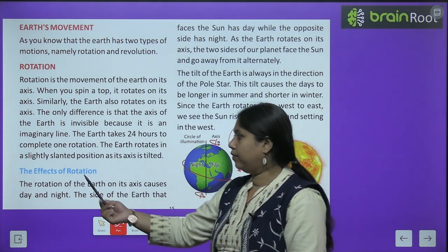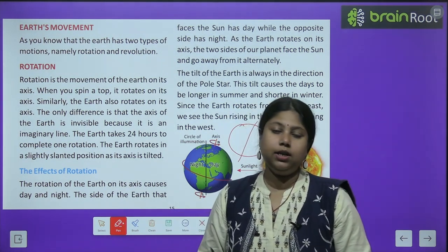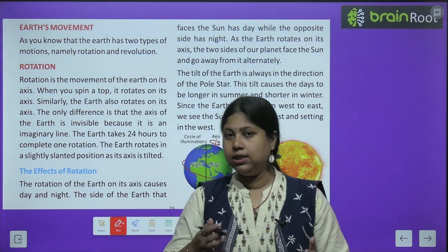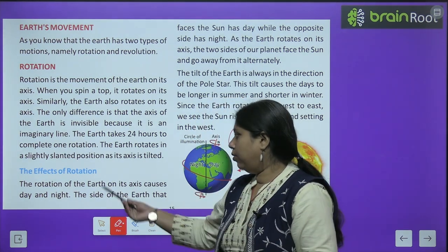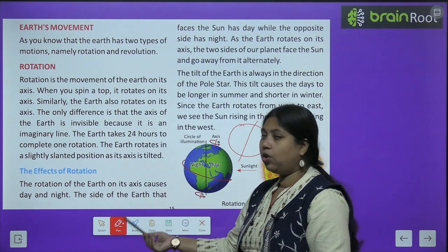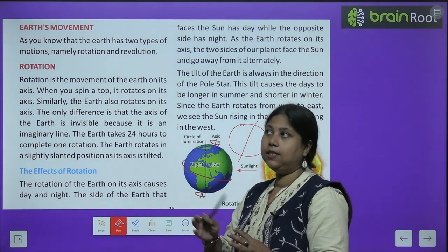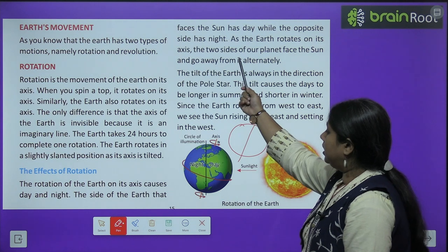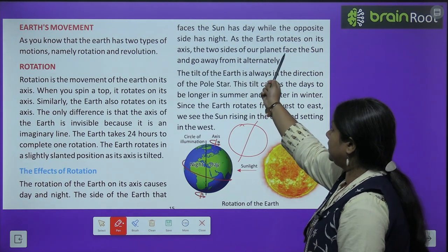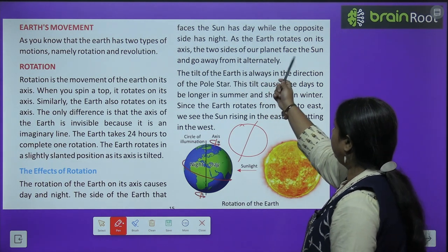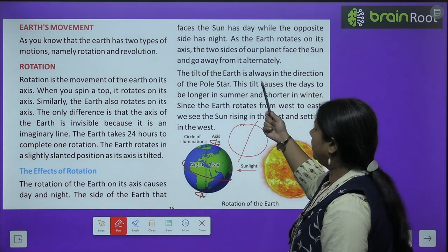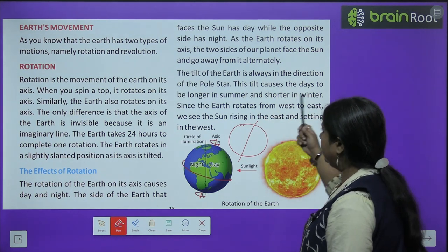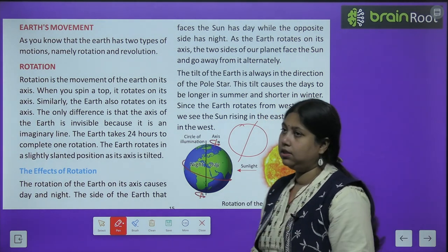The effects of rotation — ab is rotation ke movement ki wajah se kya kya effects hote hain, what are the results of this rotation? The rotation of earth on its axis causes day and night — isi ki wajah se din aur raat hoti hai. The side of earth that faces the sun has day, while the opposite side has night. As the earth rotates on its axis, the two sides of the planet face the sun and go away from it alternatively.